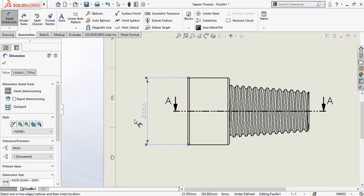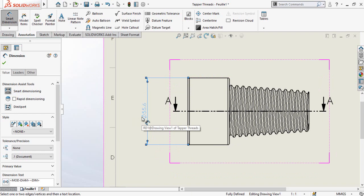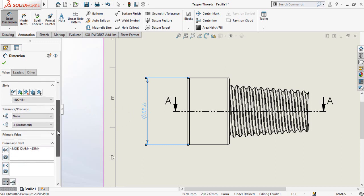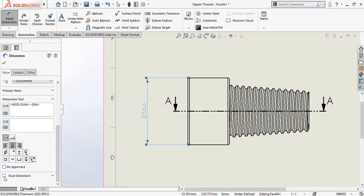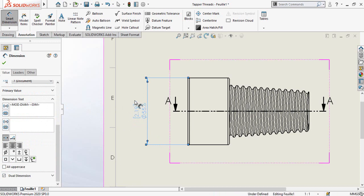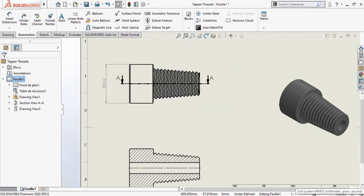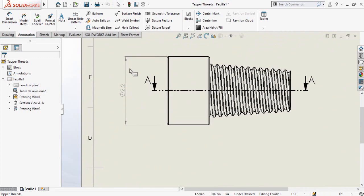You can see this dimension is in millimeters, but we created this part in inches. We have two options: the first is the Dual Dimension option — scroll down and check the Dual Dimension box, and you will see both dimensions in inches and millimeters. The second option is changing the environment: click on the arrow in front of MMGS and select IPS (inch-pound-second), so now we have the dimension in inches.